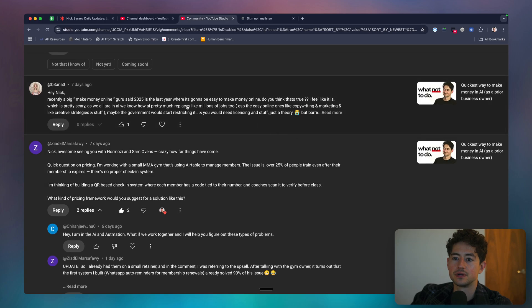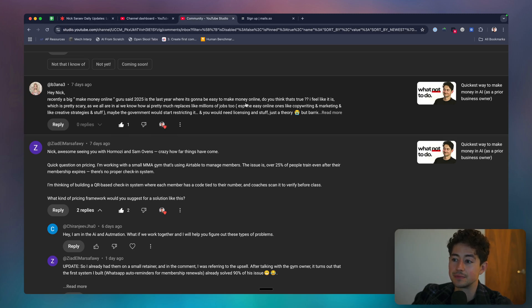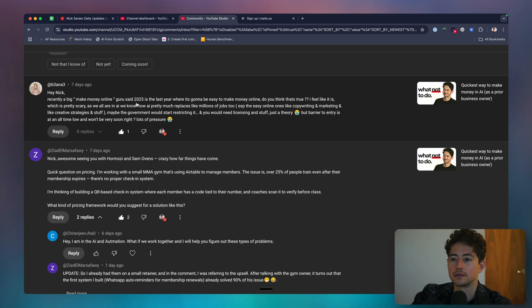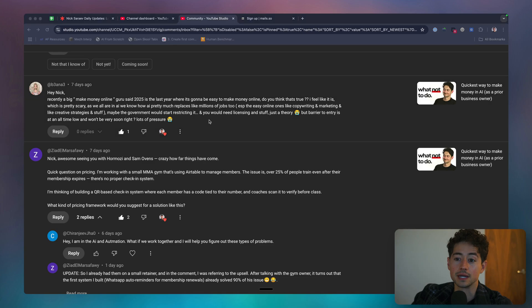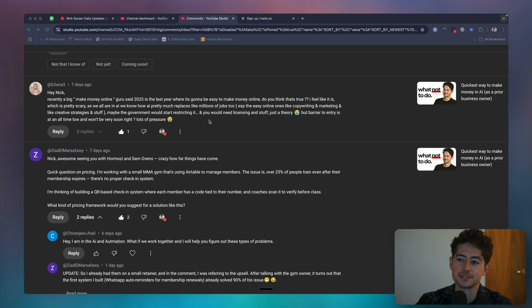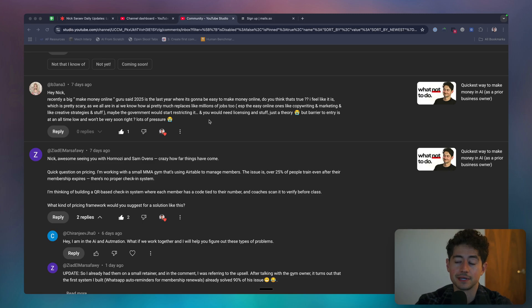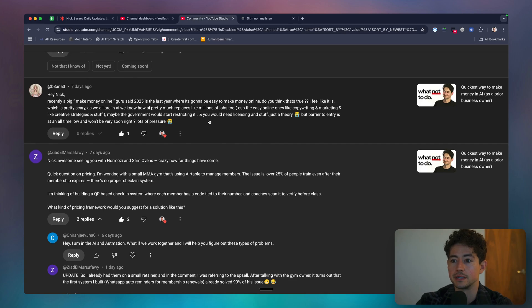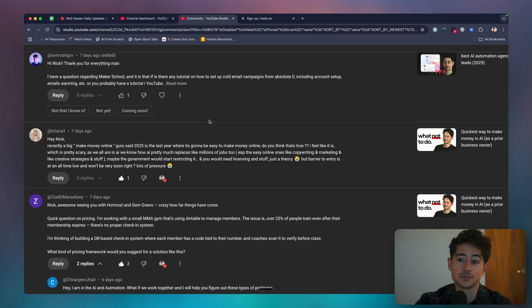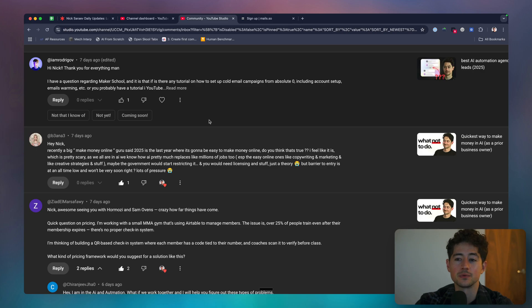Okay, last one from B3 Anna. Hey, Anna. Hey, Nick. Recently made a big money, make money online. Guru said 2025 is the last year where it's going to be easy to make money online. Do you think that's true? Who said this? I feel like it is pretty scary. As we are all in on AI, we know how pretty much AI replaces millions of jobs too. Maybe the government would start restricting it. You need licensing and such as a theory, but barren entry is at an all time low and won't be for very soon. Right. Lots of pressure. Yeah, but to be honest, like at the point where AI can do everything that we do, none of this stuff really matters. Right. I mean, the economy itself is a joke. I mean, if it thinks a million times faster than I do, what sort of economic utility do I have in that economy? None. But the good news is so does the biggest genius on planet earth. Like the gaps are so small, relatively speaking between me, him, and then a monkey or something that like none of this shit really matters. So would I worry too much about it? No. The thing is we are not there yet. And so there is certainly opportunity to be had this year, next year, and the next year. I could see certain things growing more difficult, but I would not just paint it all with a broad brush. Okay. I'll leave it there. Last thing I'll mention, I guess, is where she goes now and make her school. Great senior. Let's do some brand stats and then let's get the hell out of here.